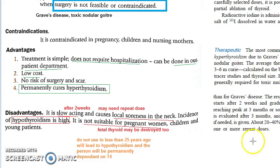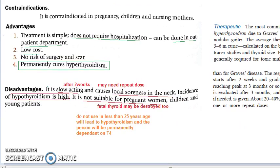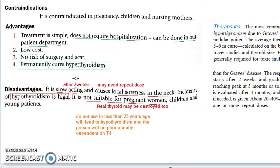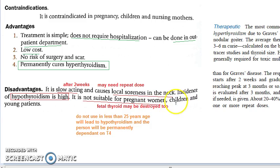Disadvantages: it is slow acting — it starts acting only after 2 weeks. You might need to give a repeat dose, there will be soreness of the neck, and it might destroy so much thyroid tissue that it leads to hypothyroidism. Also, in pregnant women it can destroy the fetal thyroid gland, and in children or young patients you should not give it because they will become lifelong dependent on thyroxine.